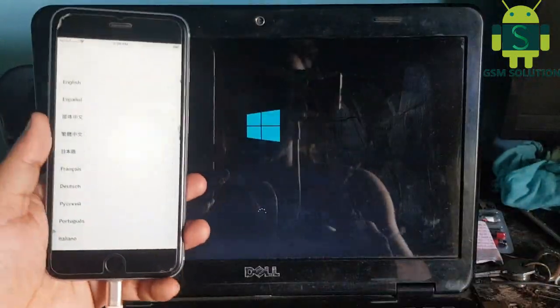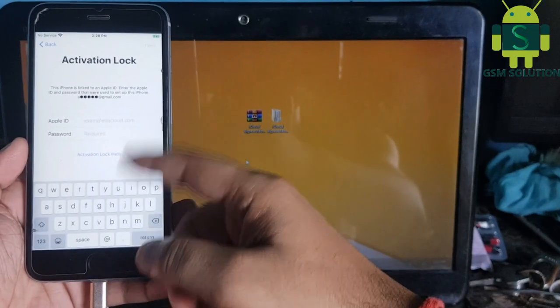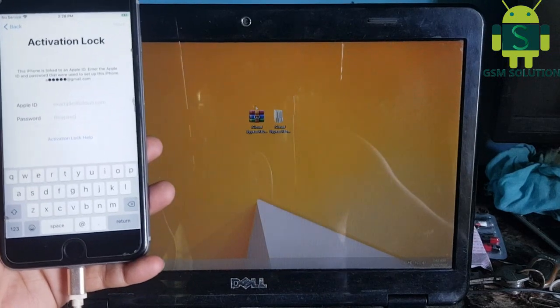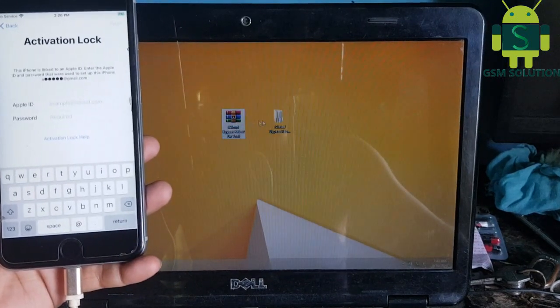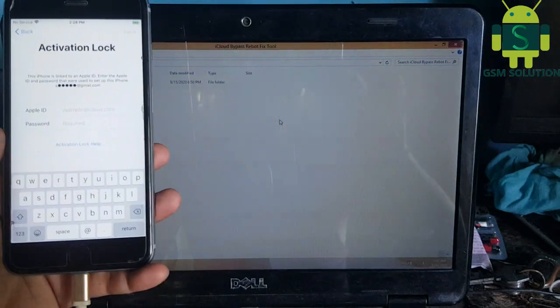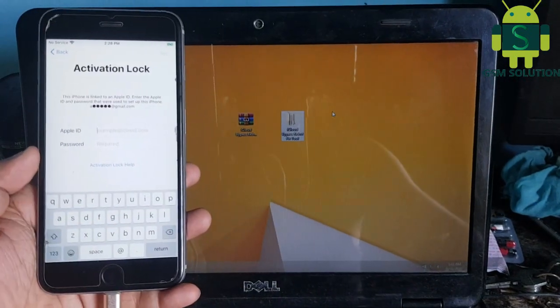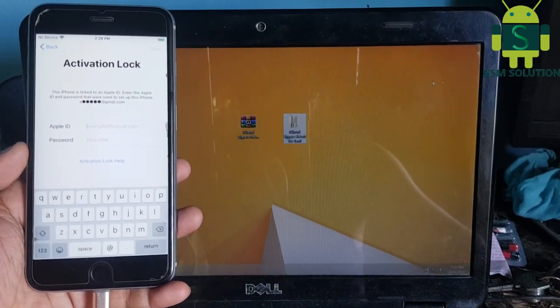After jailbreak completed, open Windows. Install the iCloud bypass latest tool and open it.